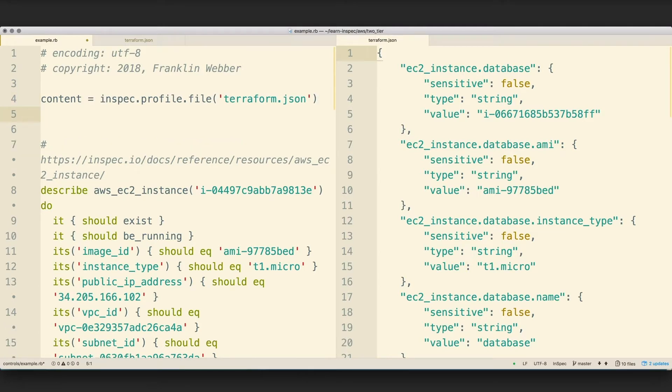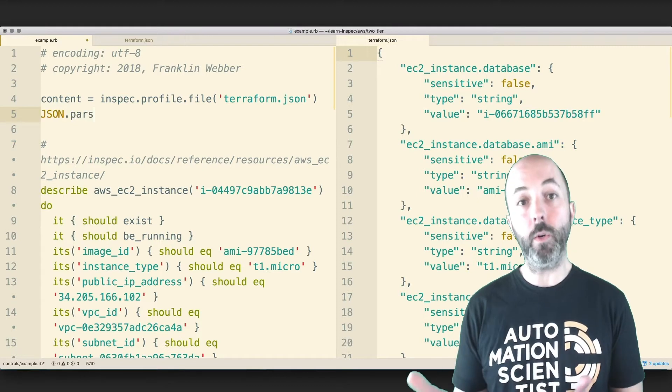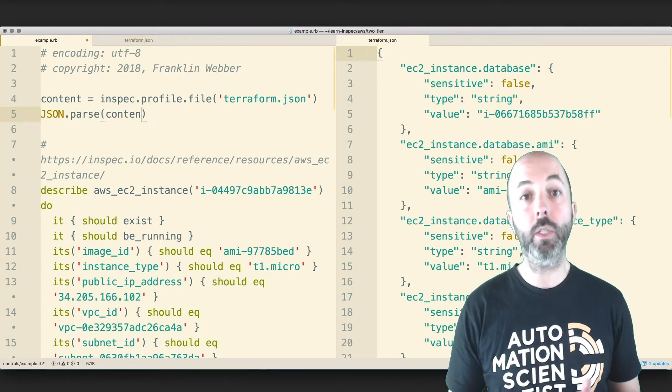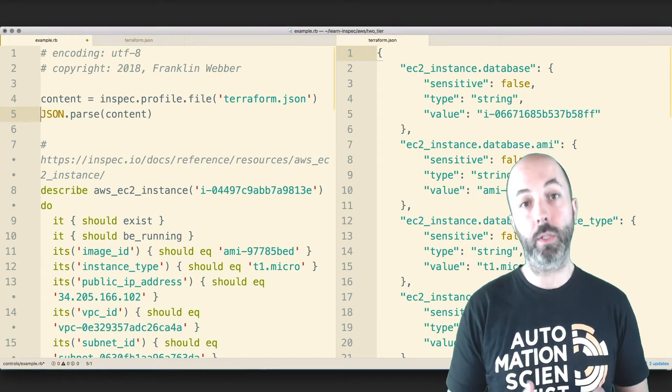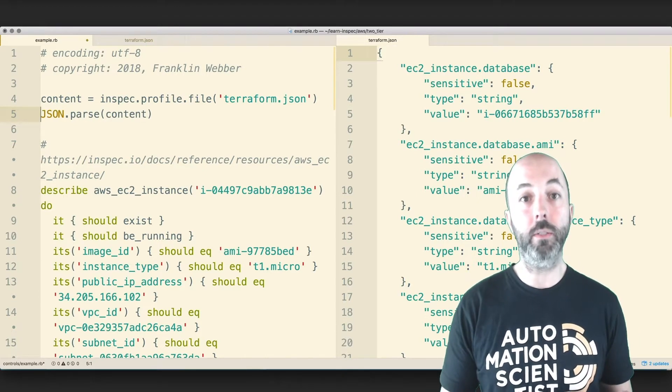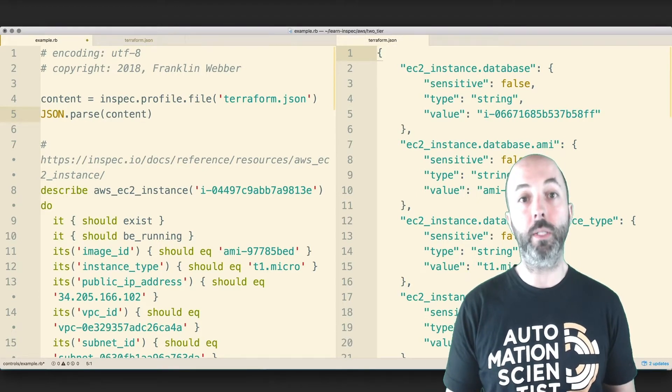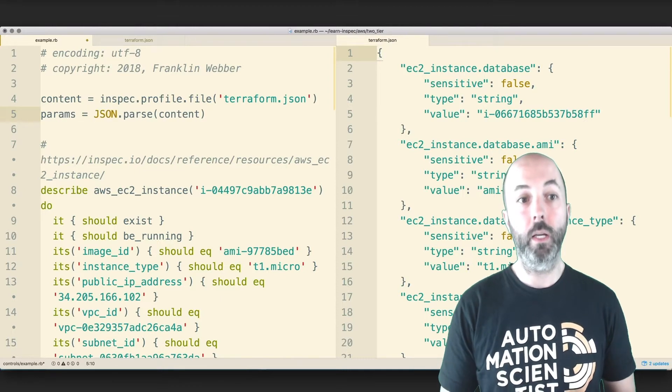Now that it's stored in there, we need to parse it to convert the JSON into a hash structure that allows us to interact with it in key and values.